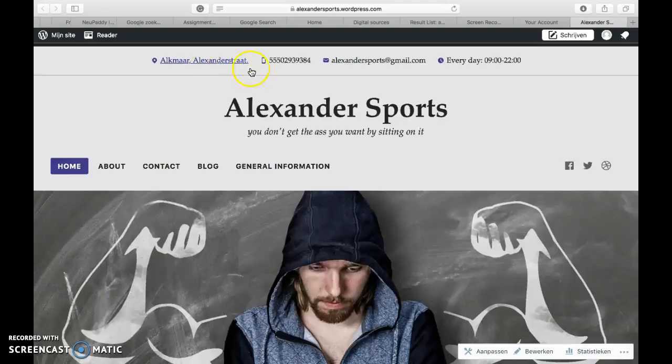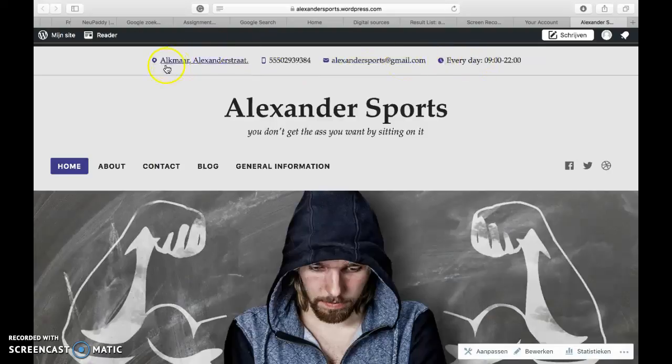I've made it easy for customers to find the most important information about our company and I've put it in the header. You can see it here.